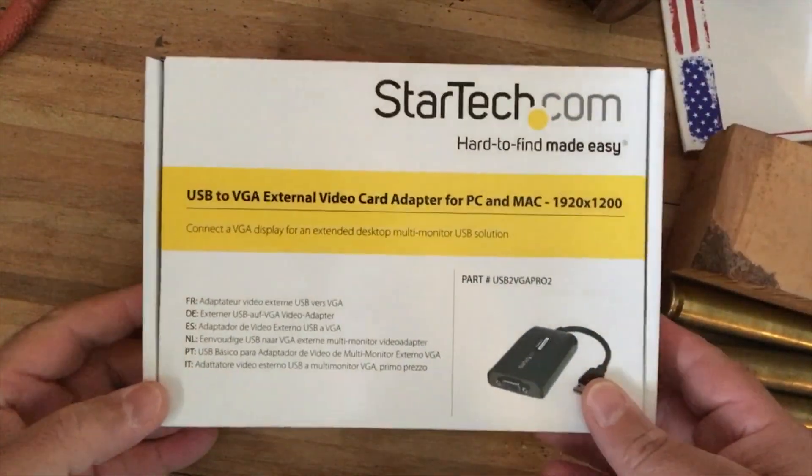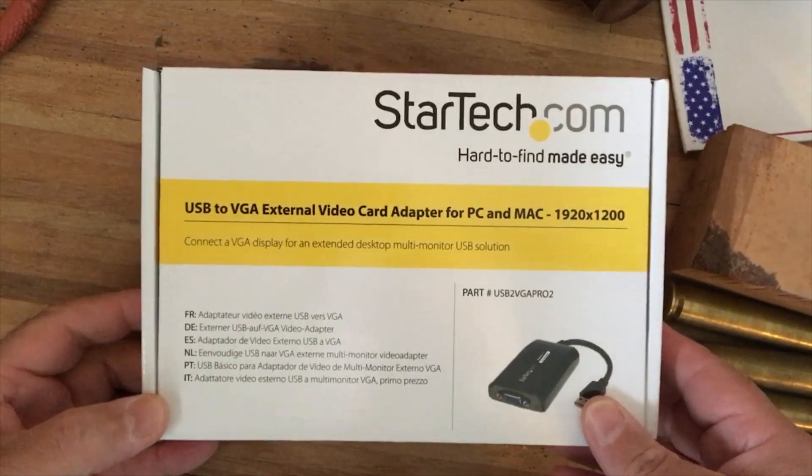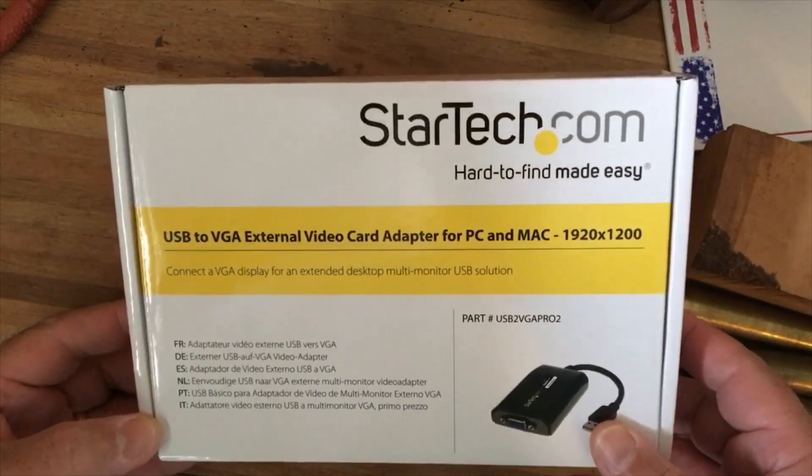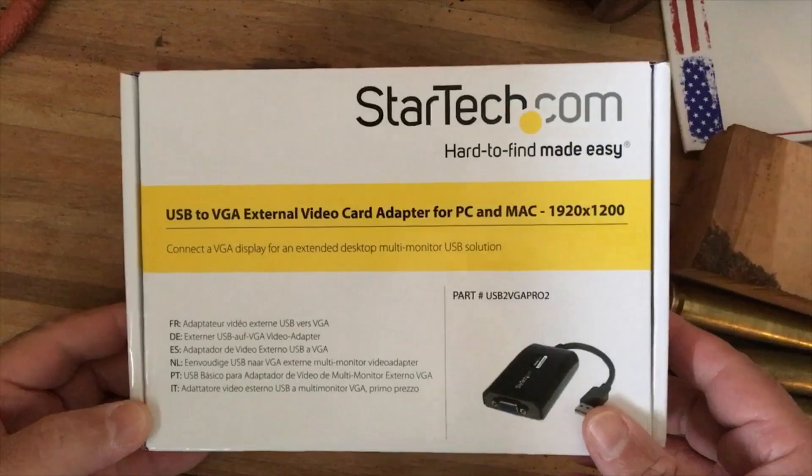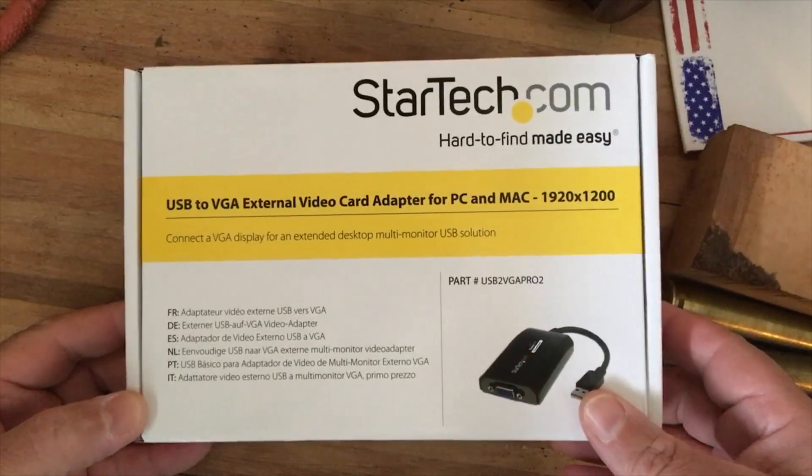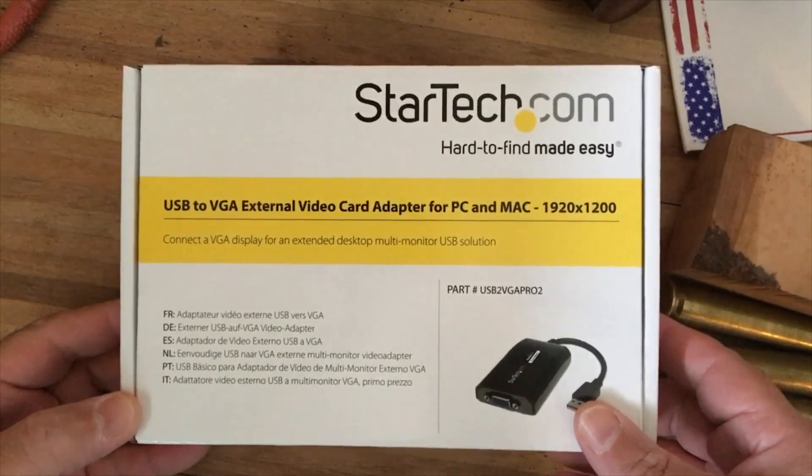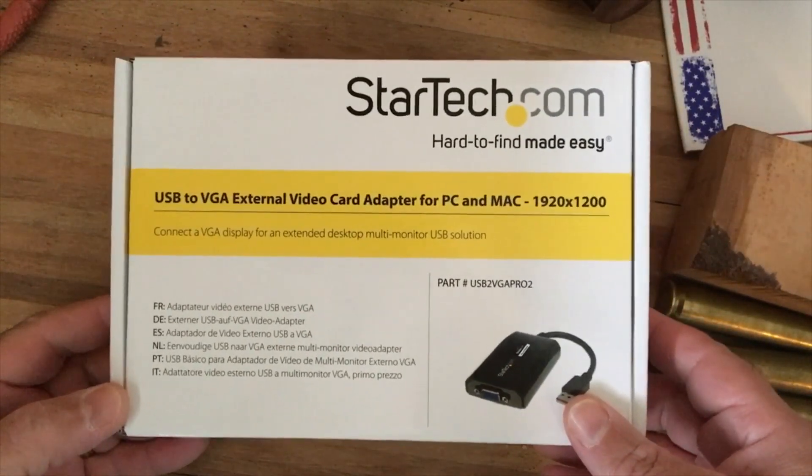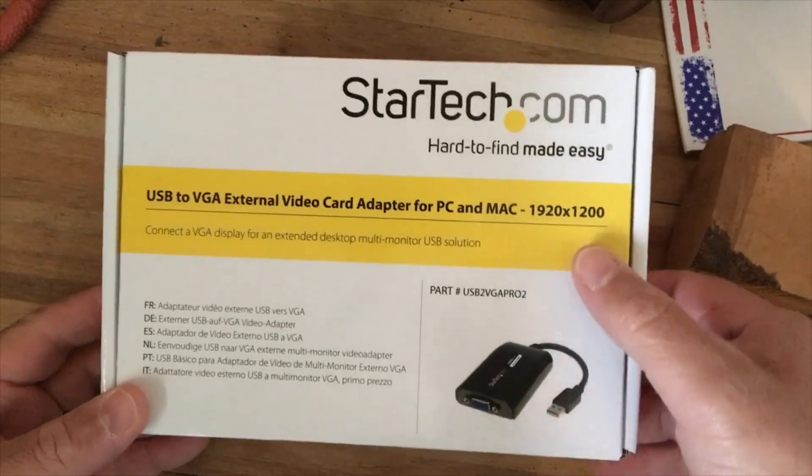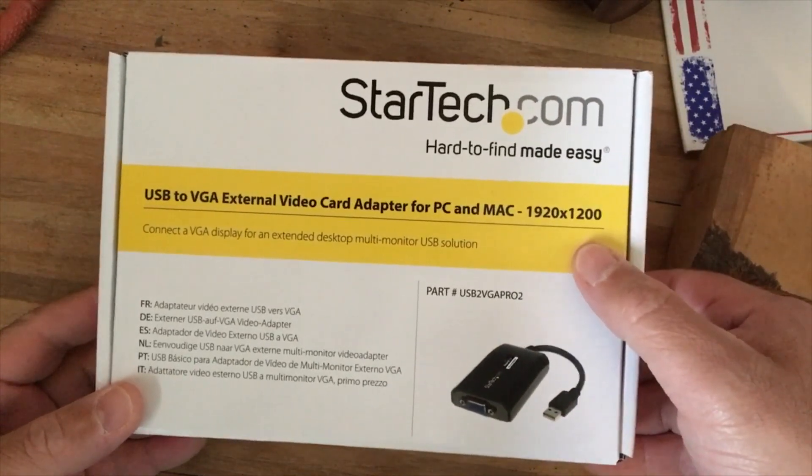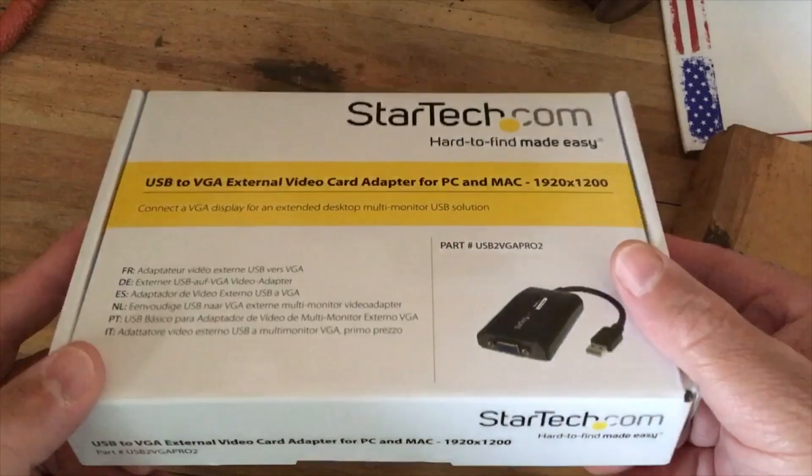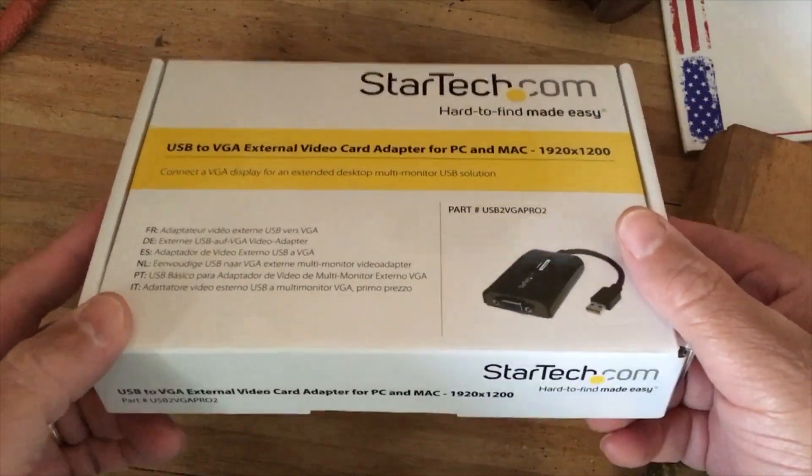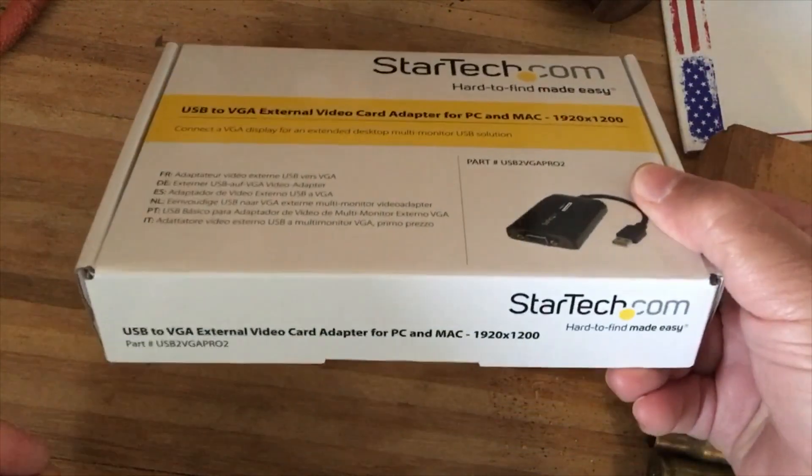Hey, this is Gabriel Castro here, and on my workbench I just got this StarTech USB to VGA external video card adapter for PC and Mac. I ordered this on Amazon, it was like 66 bucks, I got it within a day.